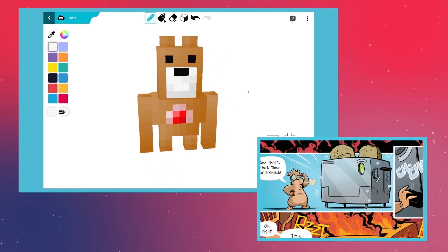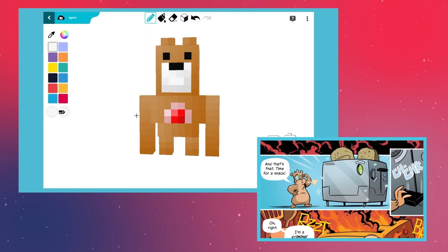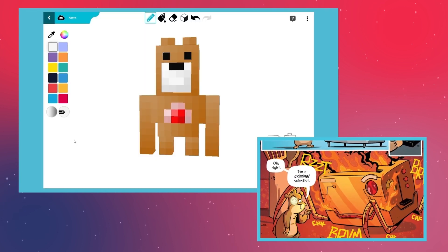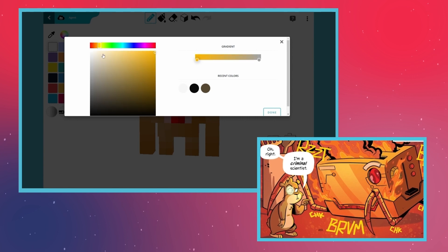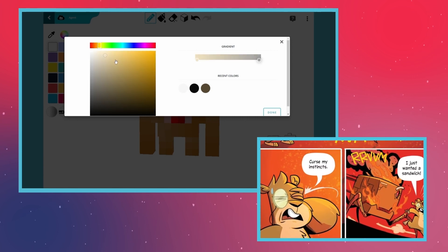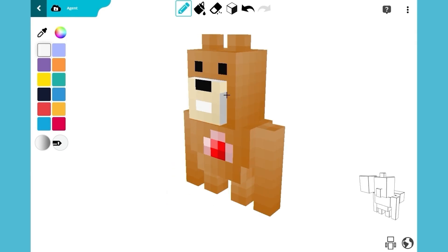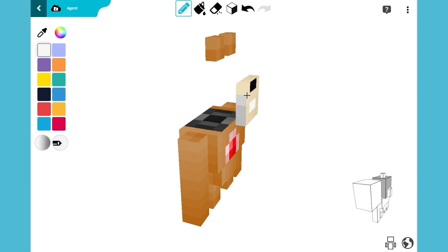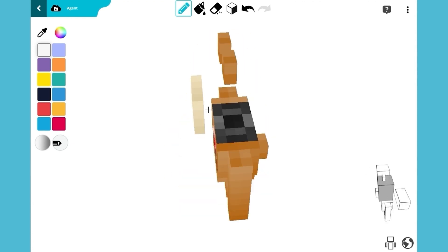Despite being an evil genius, Master Hamster can still be pretty absent-minded. Like the time when he turned a toaster into an evil fire-spitting robot while trying to get it to work faster. Now back to the mob — use a cream color for his snout. Don't forget the bottom and top. And if you see any spots you missed, you know what to do.